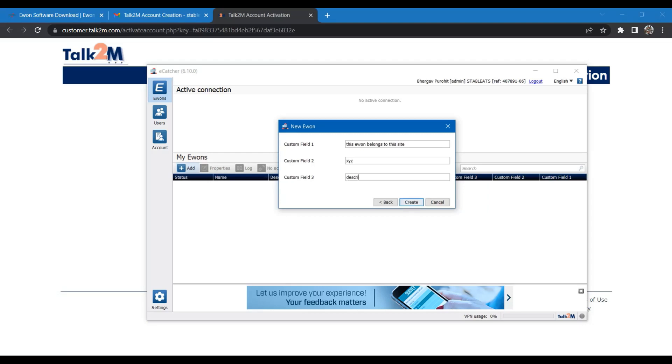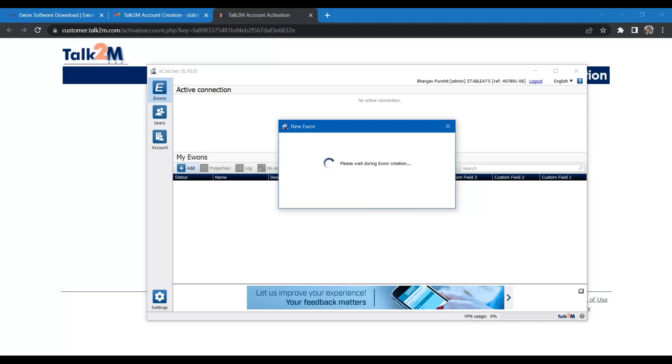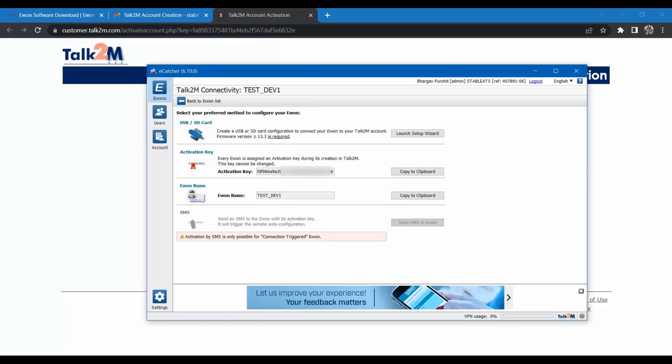Once you enter these details, in the next step it will give you a unique activation key. This key is required to configure in your eWON hardware. Copy this activation key and save it for later use.